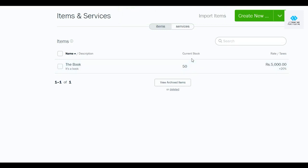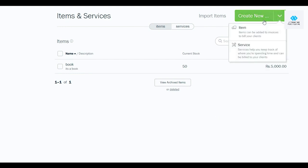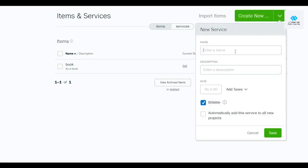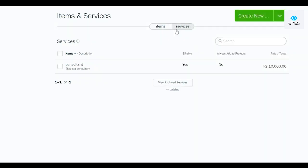We've created an item — 50 in stock at 5,000 with 20% tax. Now let's create a service. Click 'Create New' and select 'Service.' Enter the service name — let's say 'Consultant' — add a description, set the price to 10,000, select 'Billable,' and click 'Save.'